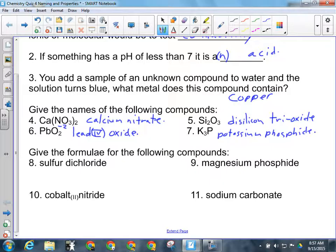When you've got a multivalent metal that needs a Roman numeral because it has more than one possible charge, go to the non-metal because non-metals only ever have one charge. Oxygen's charge is minus two, and there are two oxygens in this compound, giving four negatives total. In an ionic compound, charges must add up to zero, so the charge on lead has to be plus four.